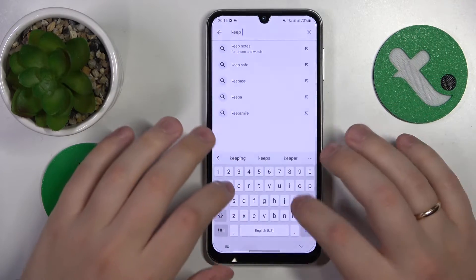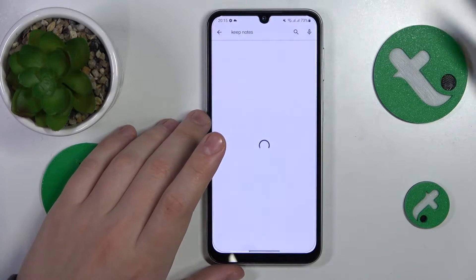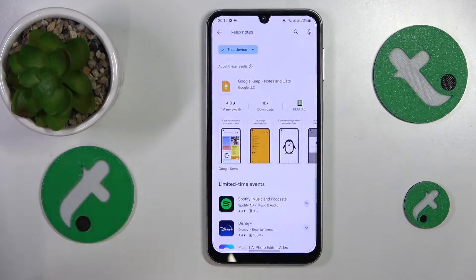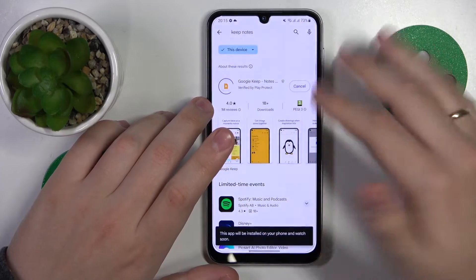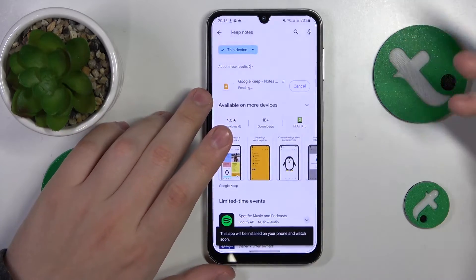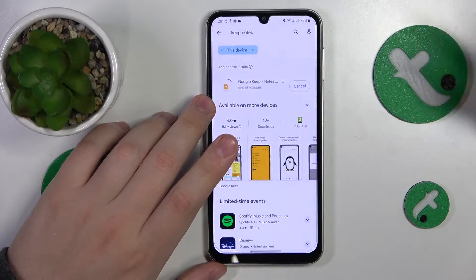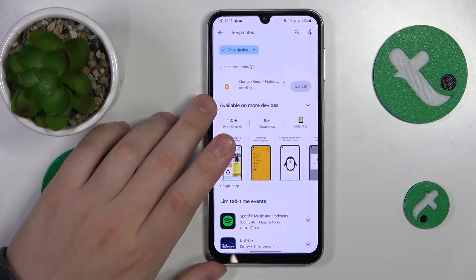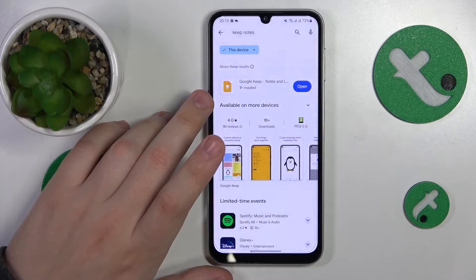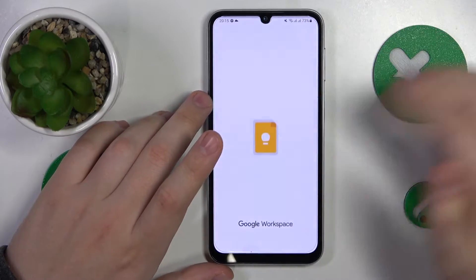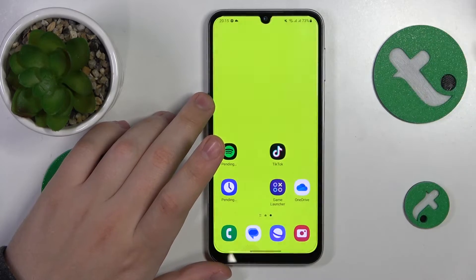Not only is it a good notepad, but it also provides us with widgets, which is essential for us at the moment. If you know of any better apps or apps you prefer, just go for them instead of Google Keep Notes — just make sure those apps will provide you with the widgets.